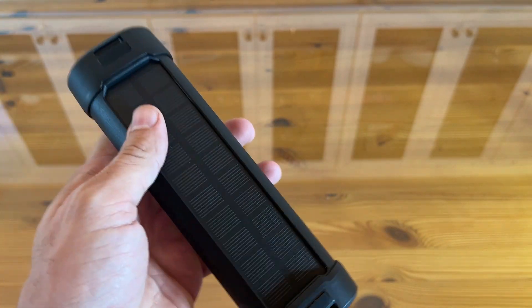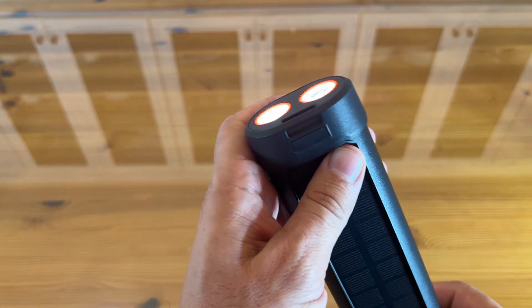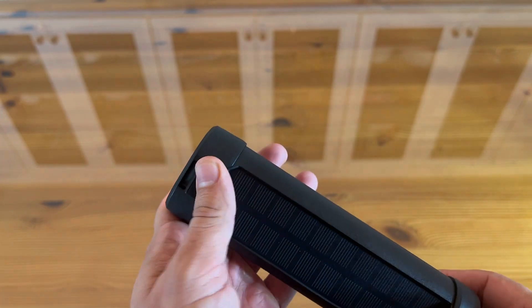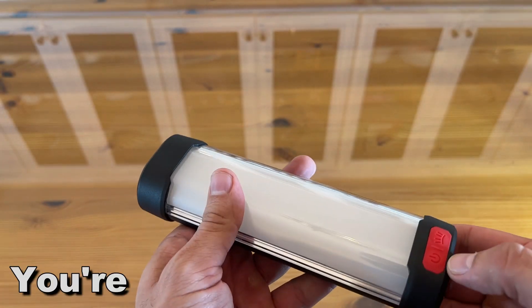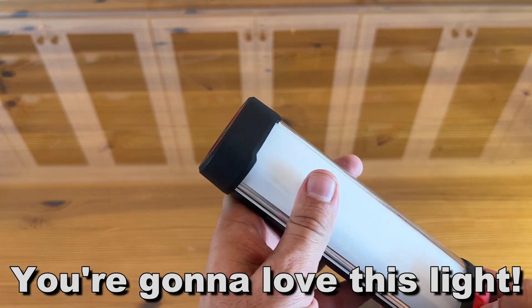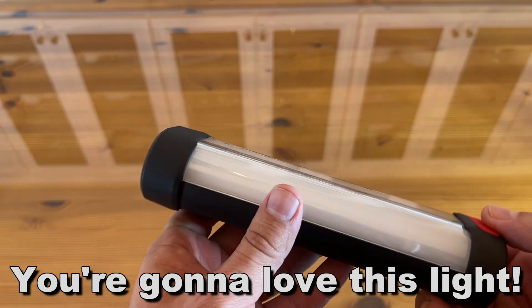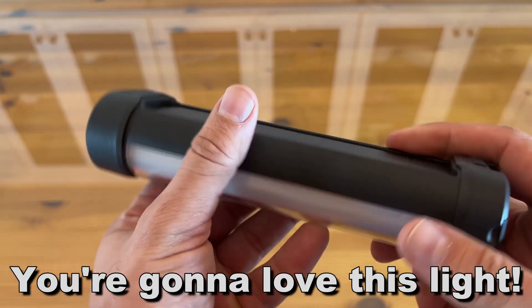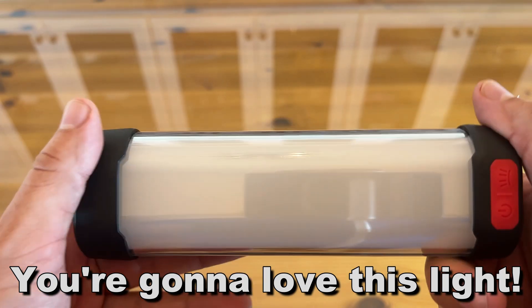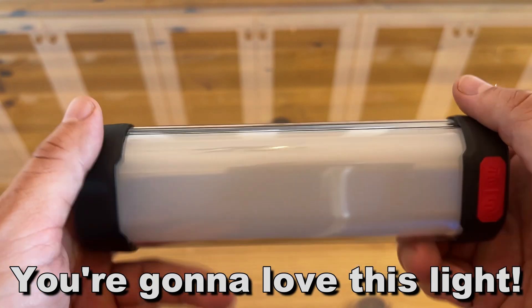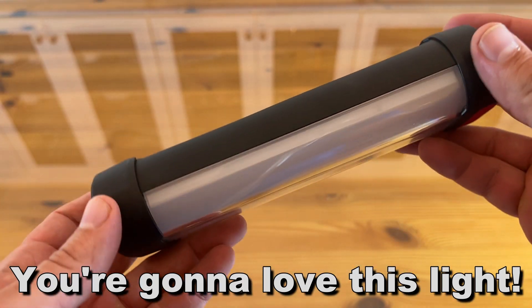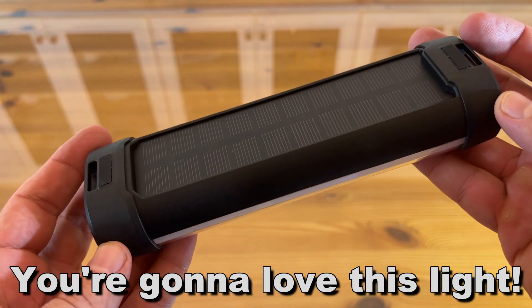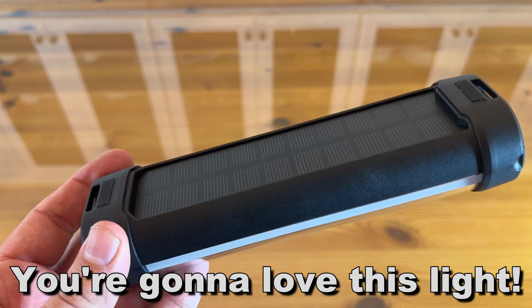So go ahead, pick yours up. My name is Adam from Elite Demonstrations. You absolutely will not be disappointed. Thanks again for watching. This is a great product. I love it. You're going to love it too. Adios, amigos.